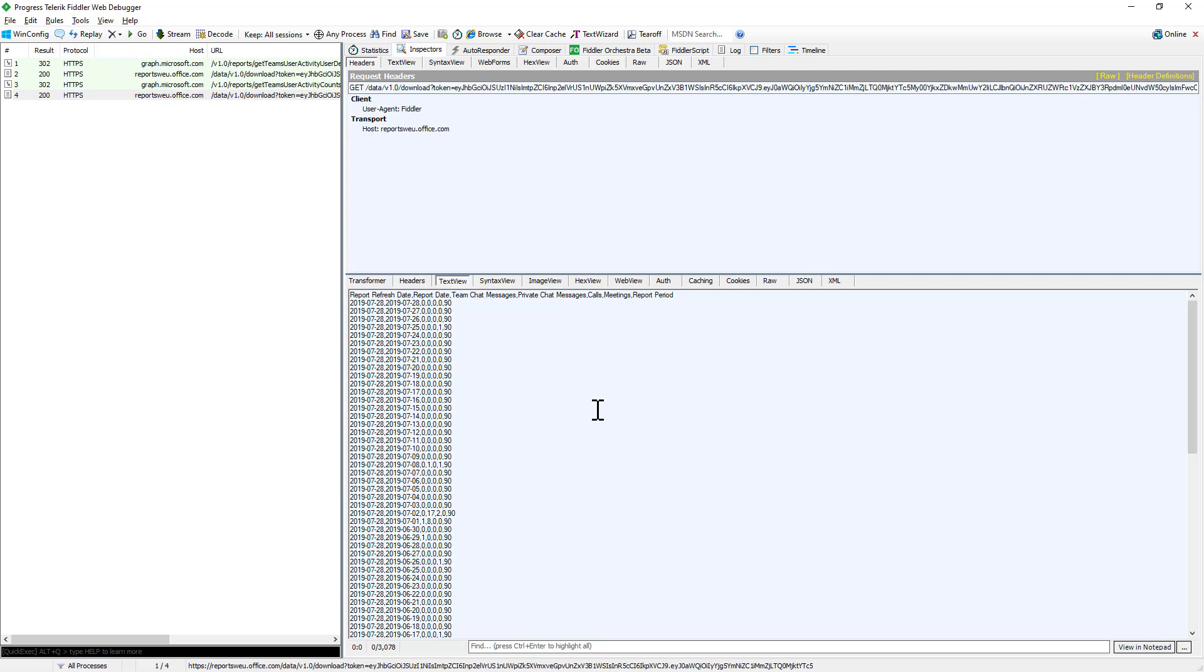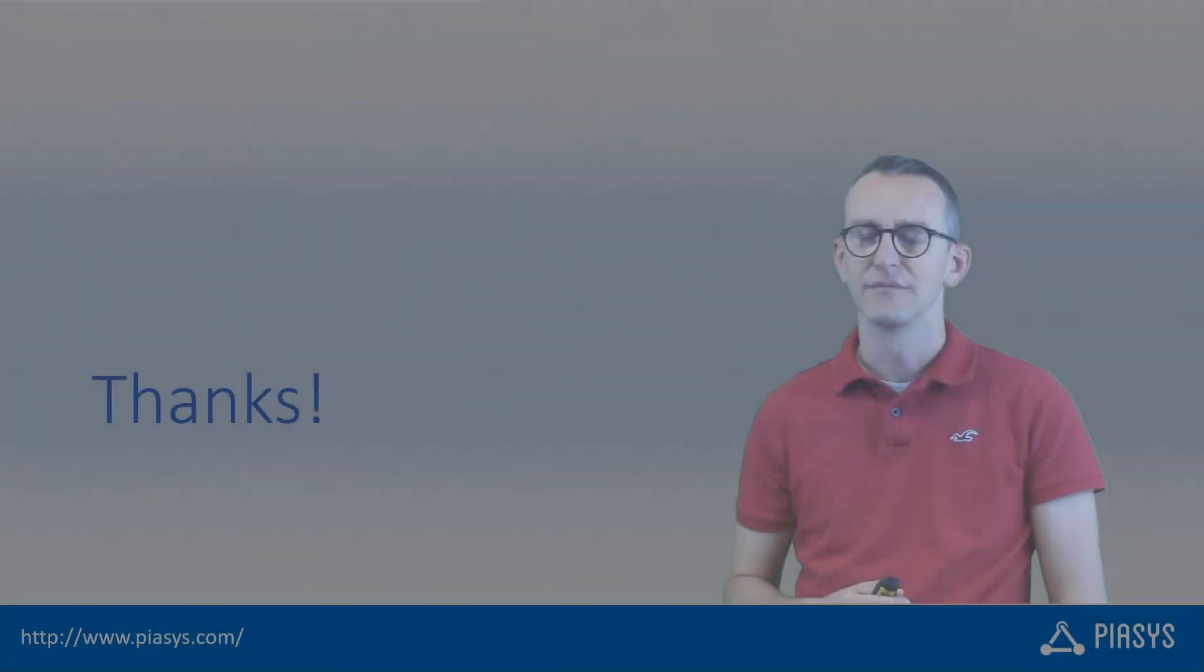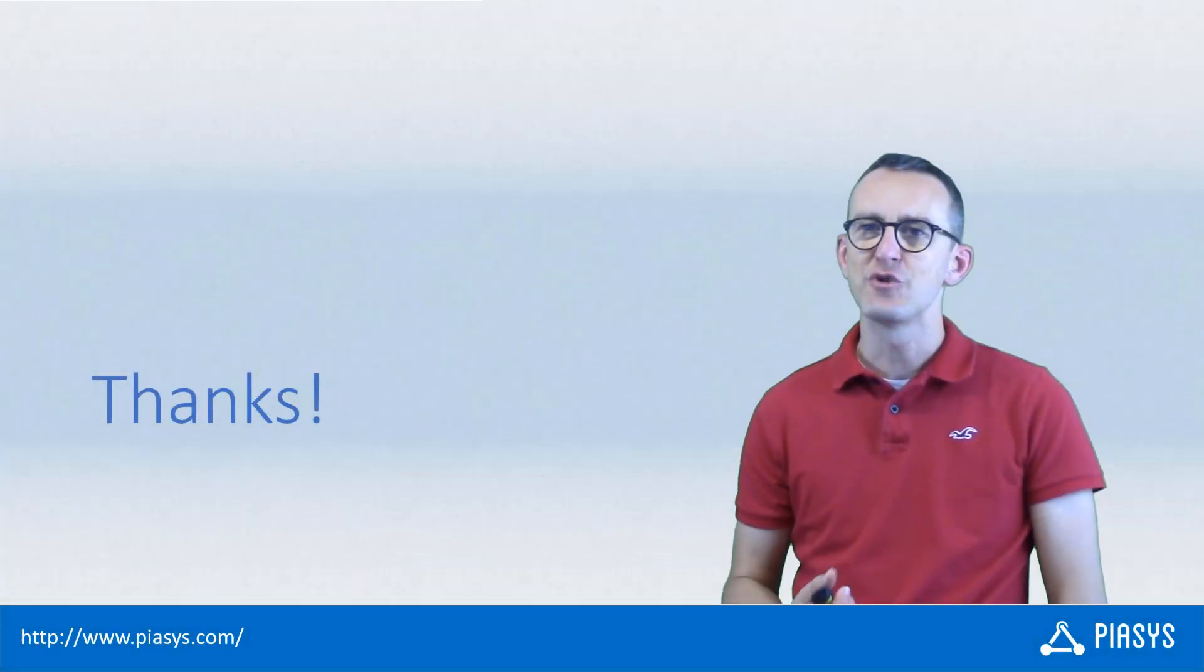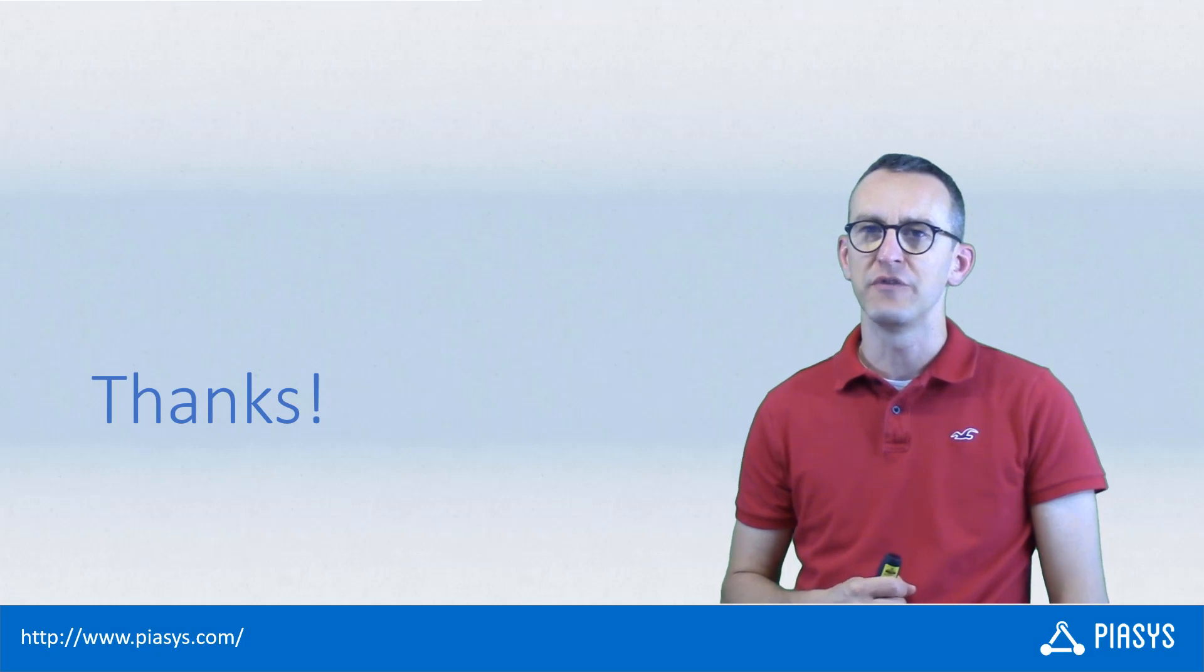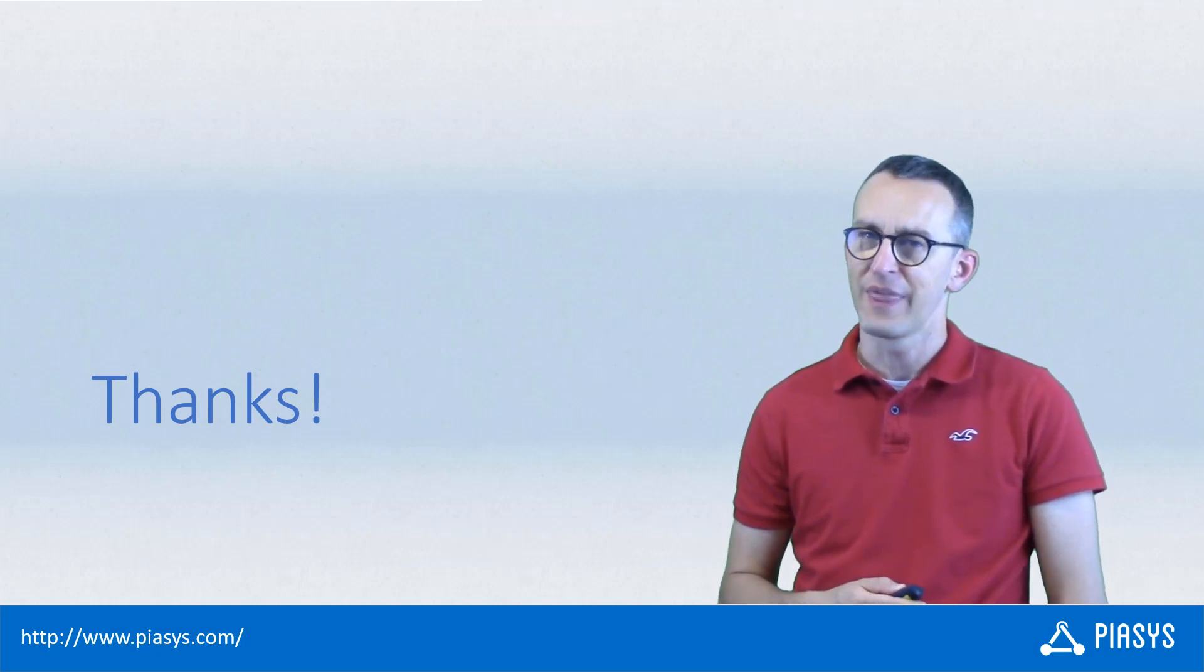tenant. So this is really useful if you want to build some Power BI dashboards and you want to feed those dashboards with dynamic data coming out from the Microsoft Graph. As usual, thank you for watching this video and I'm really looking forward to seeing you next week. Thank you.